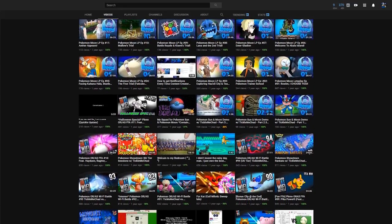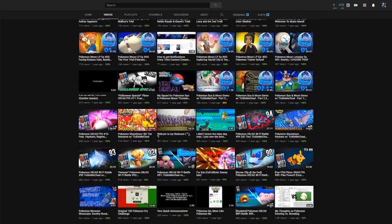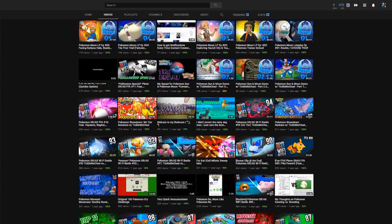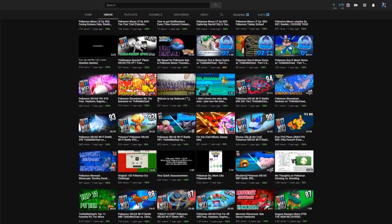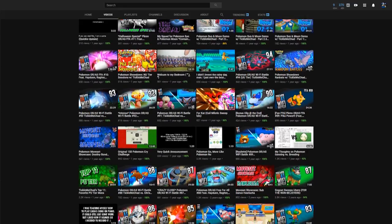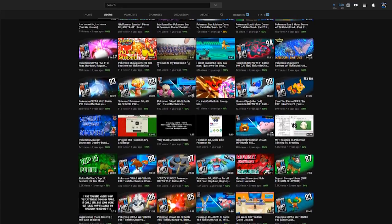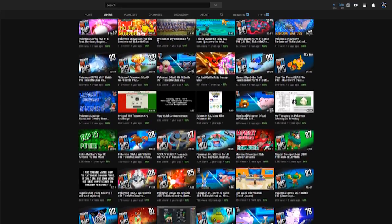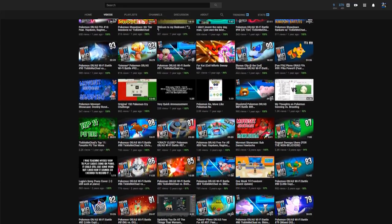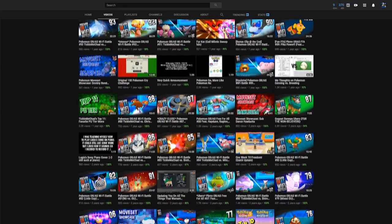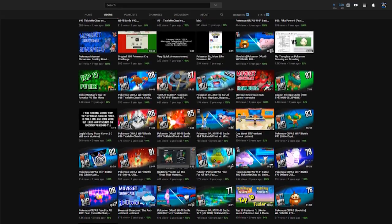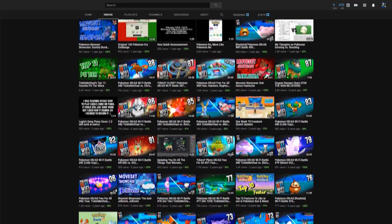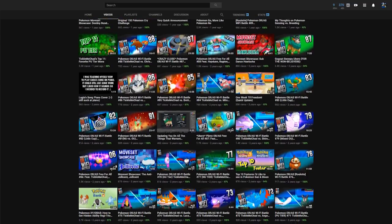Literally everything on the Tickle Me Chad channel is basically going to continue on the new channel. Now some of you guys might be wondering why the hell are you doing this? Why not just rename this channel and just continue on with this channel?